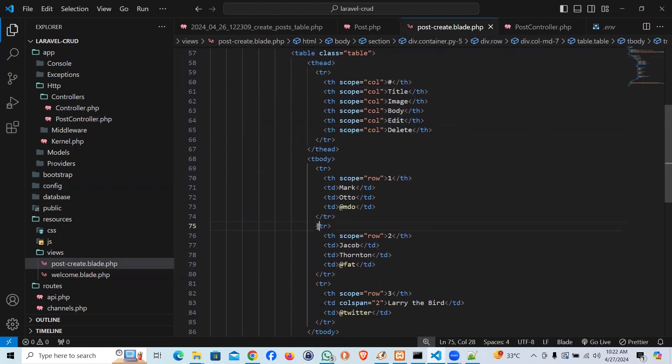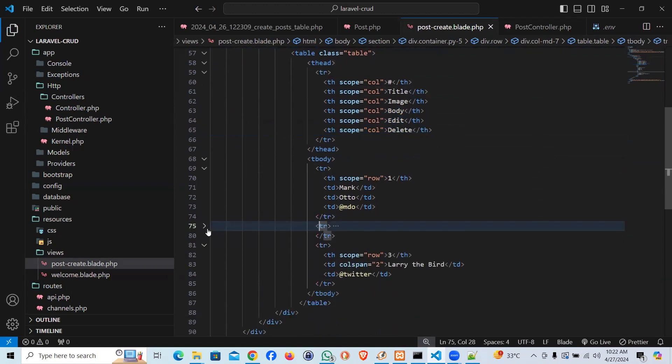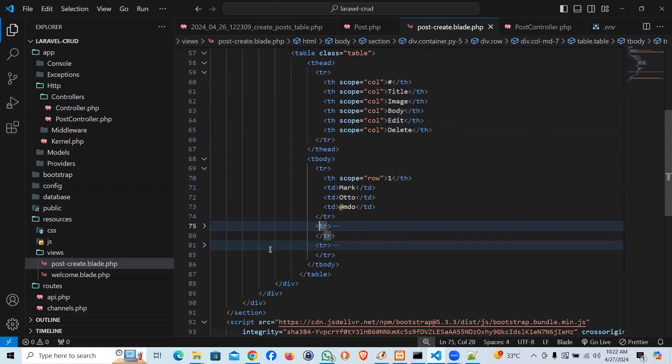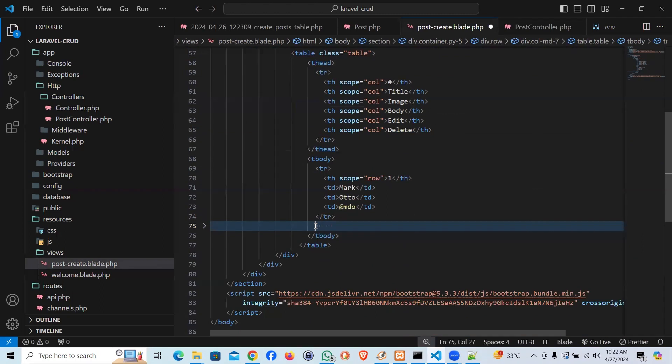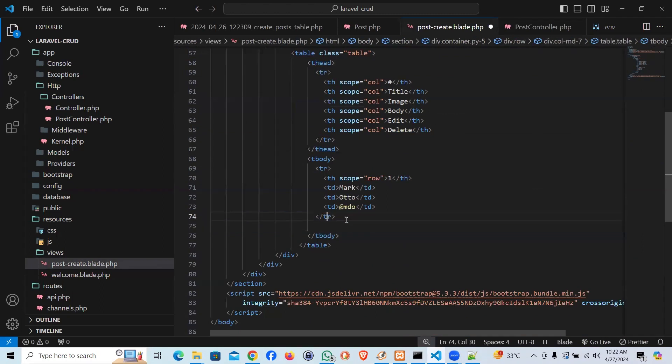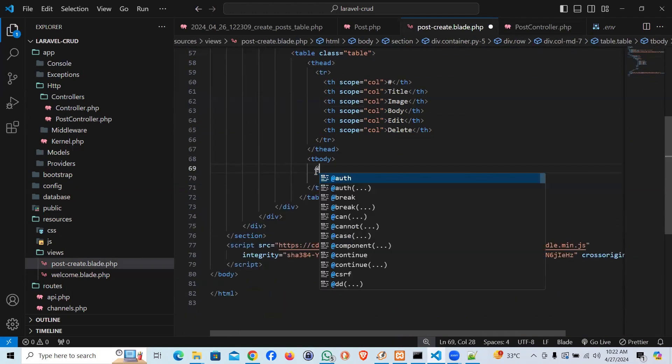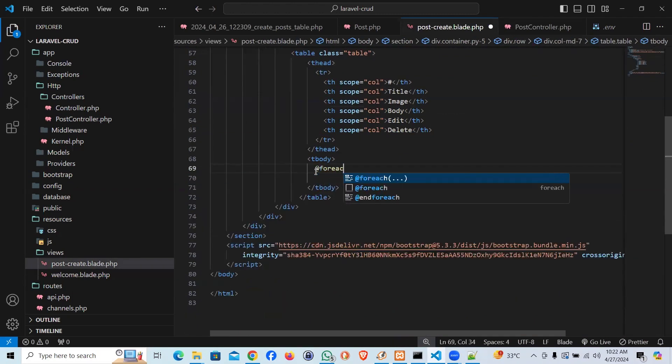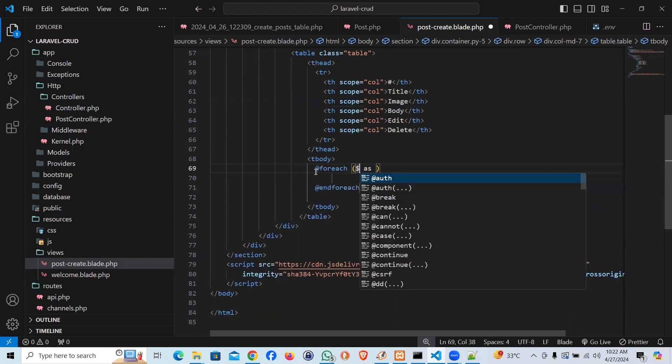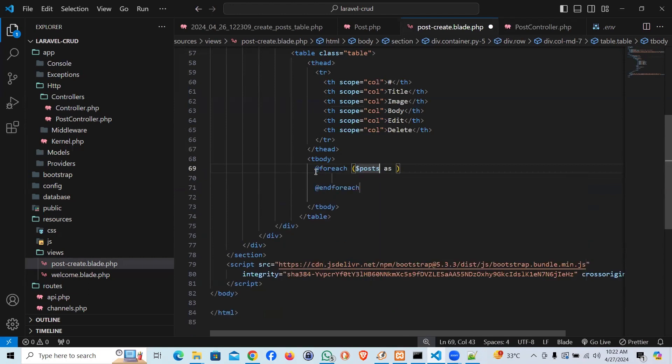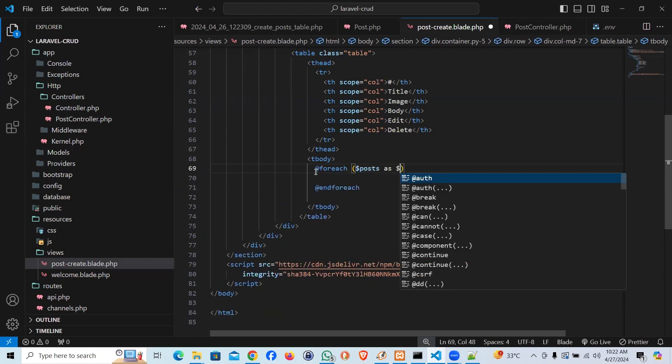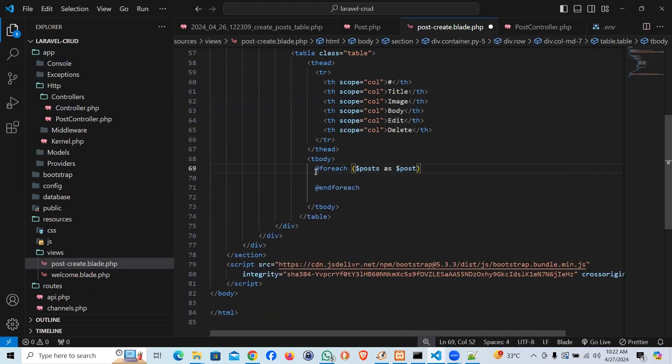So here's a table row. Let's run the data. Okay. I'm going to go ahead, copy this. And I'll use foreach. We have the variable posts as let's make it post.